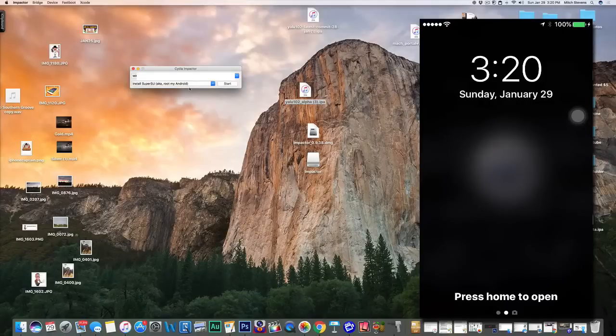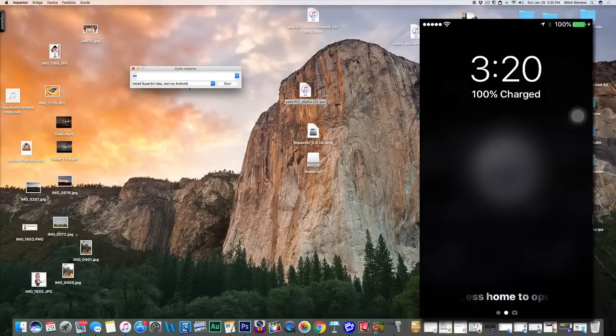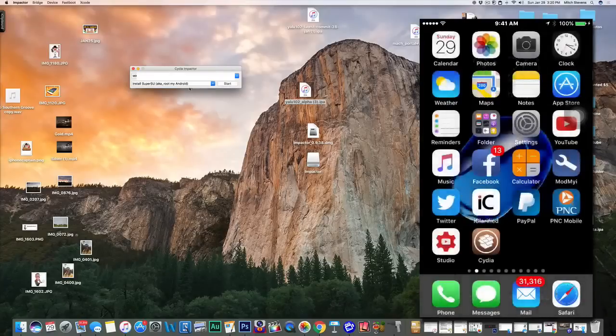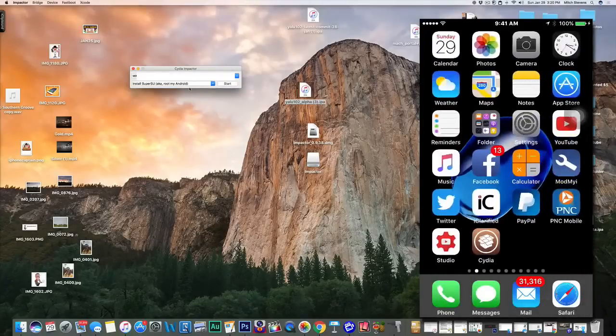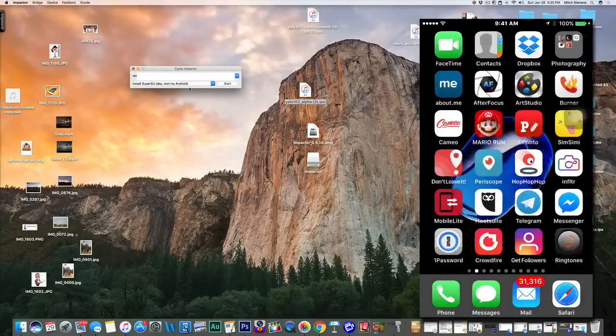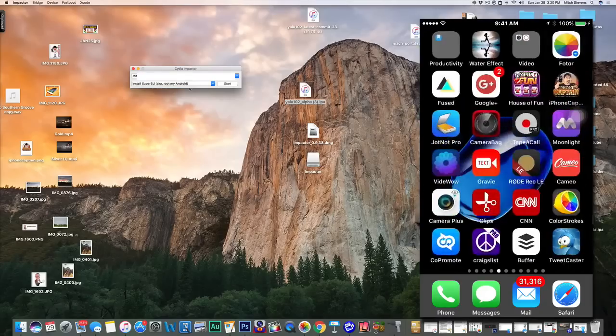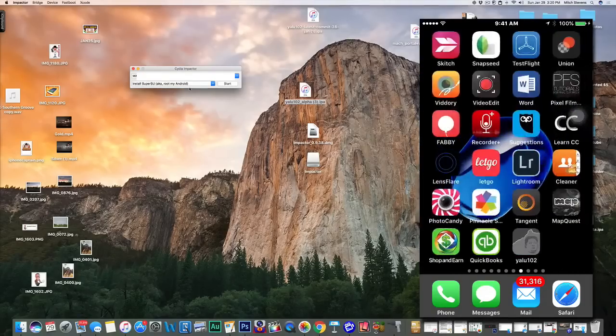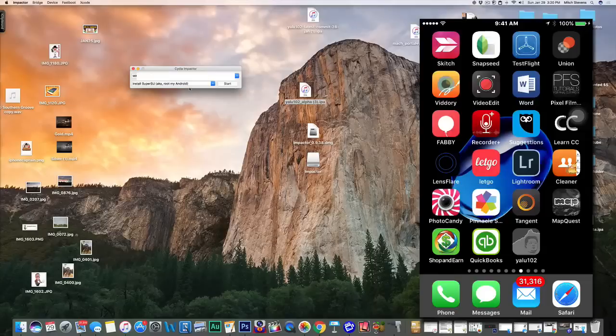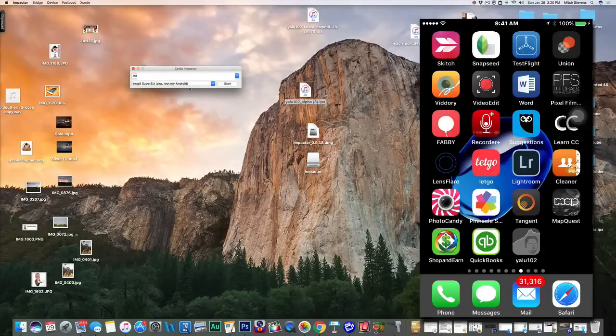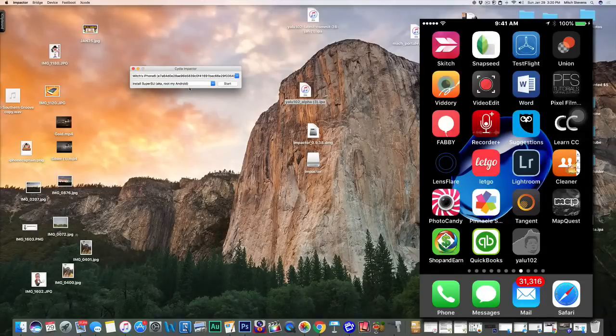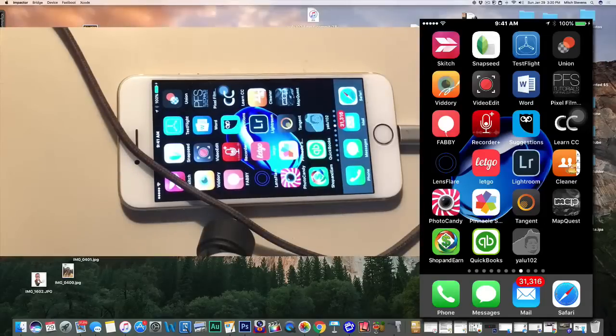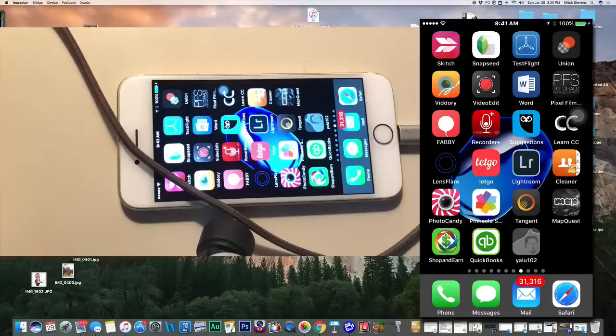I'm going to skip over some of that because it does have some private information in it and it's not really necessary for the video anyway. I already have Cydia on there because I've been trying to jailbreak this device for several days now. What I'm going to show you now is we have a yalu 10.2 icon, and that's what Cydia Impactor did. It loaded this on your device.